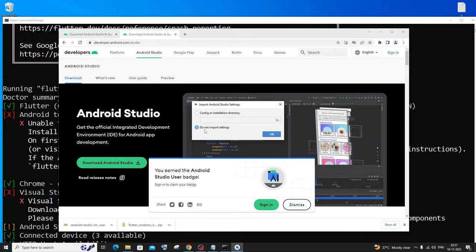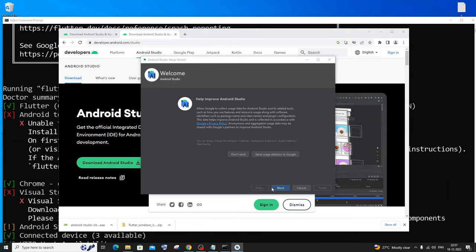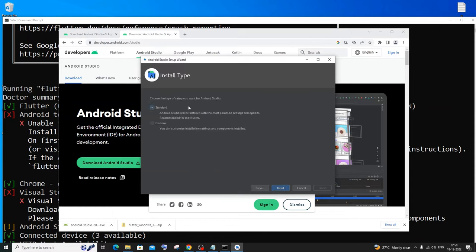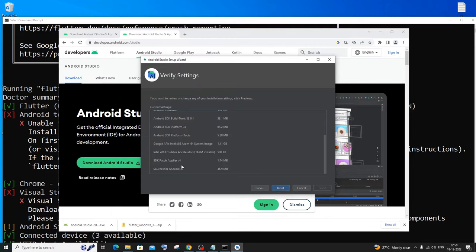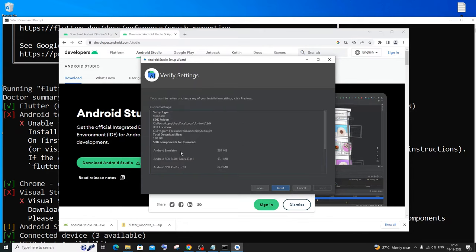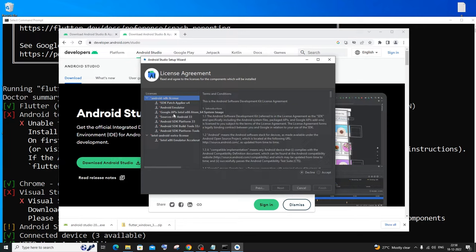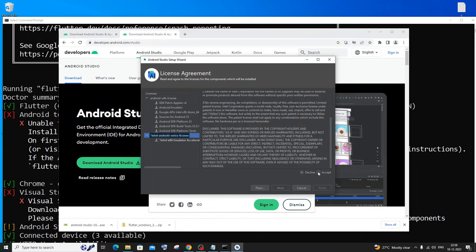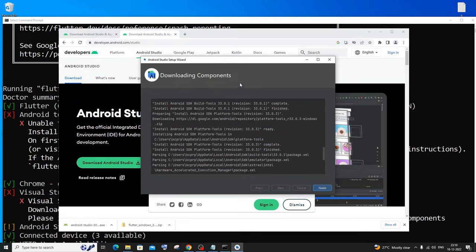You'll get the 'Import Android Studio Settings' prompt — click 'Do not import settings' and OK. This is Android Studio Dolphin, which is currently the latest version. Click Next. For data sharing, click Don't Send. For setup type, select Standard and click Next. Choose your theme — I'll go with dark mode — and click Next. You'll see components to be installed including the Android Emulator, which is the most important. Click Next, accept the license agreements for all items, and click Finish. It will take a long time to download the necessary components — just be patient. Once done, click Finish.